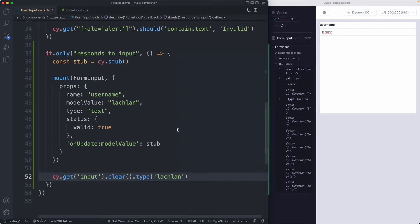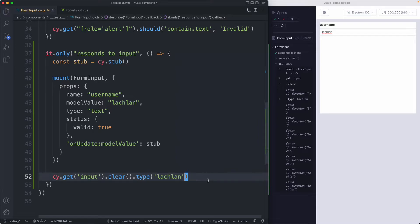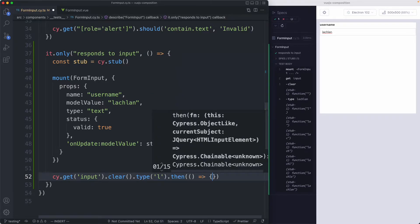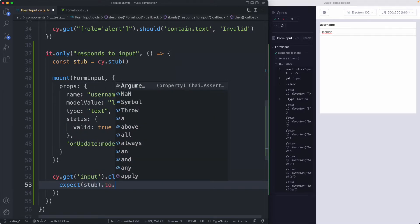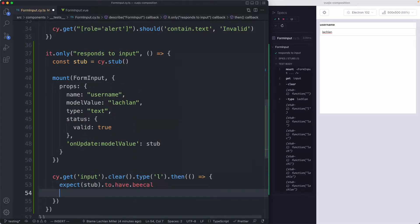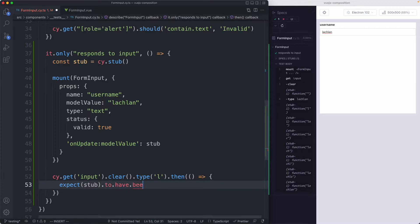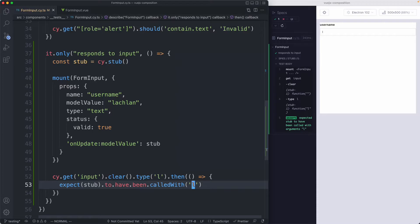We can see the stub is getting called many times — every time I input a character, so seven times for my name. We can then write an assertion. Inside a `.then` callback, I can say `expect(stub).to.have.been.calledWith` — in this case it's going to be called with 'l' as the last character — and that is going to pass.